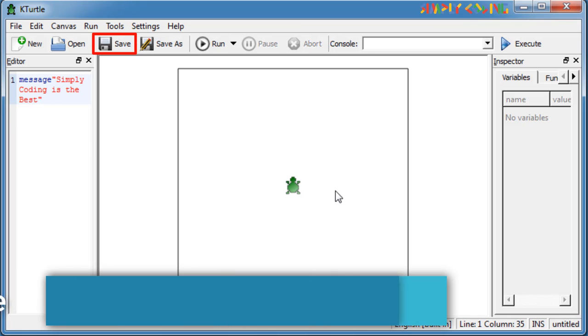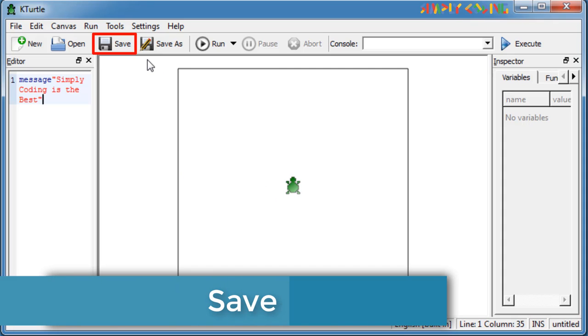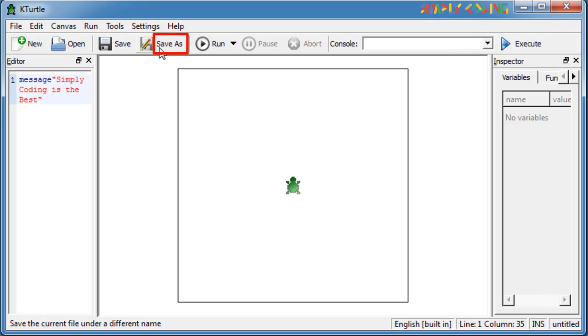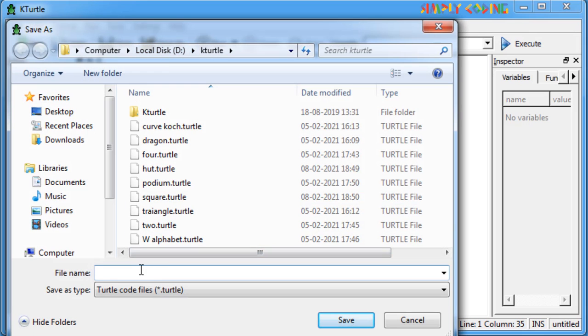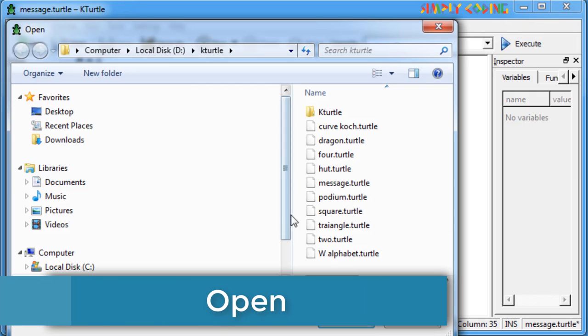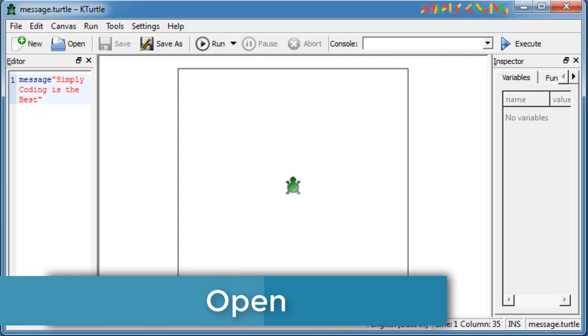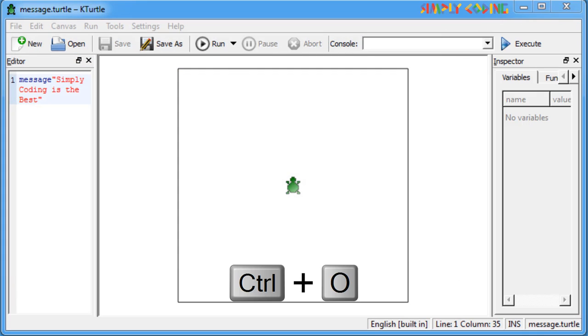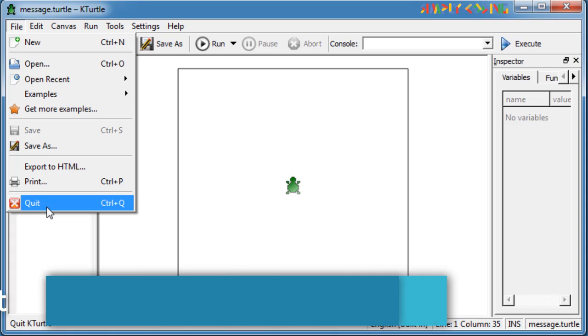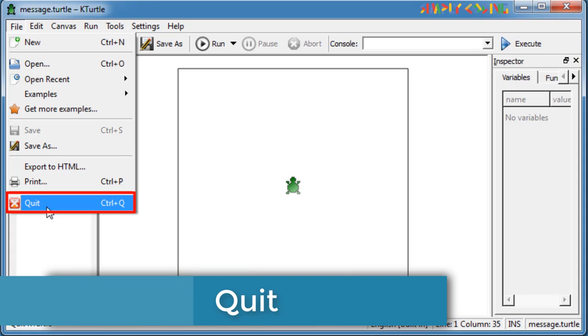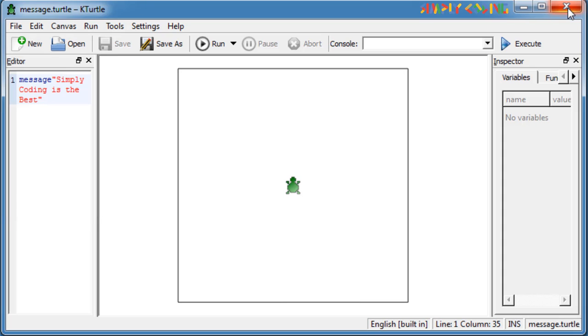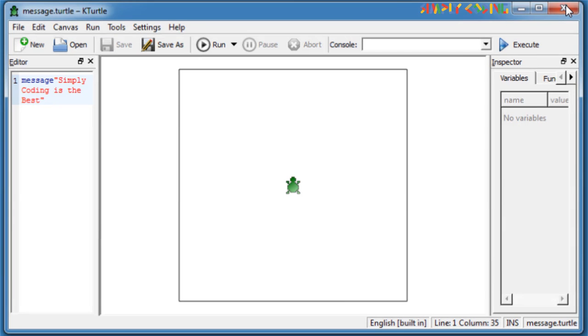KTurtle also allows you to save your Turtlescript file. You can click save on the toolbar or press Ctrl S to save the currently opened Turtlescript file. Use save as from toolbar if you want to save your Turtlescript file with different name. You can now press open on toolbar or Ctrl O to open your saved Turtle files. To exit KTurtle from file menu, choose the quit option or click on cross on top right corner. With this we come to the end of this video. If you liked our video, do press like and also subscribe to our channel. Thank you and goodbye.